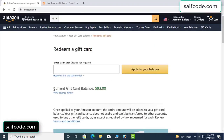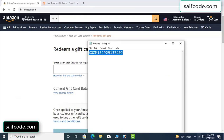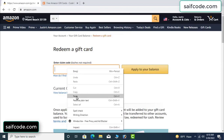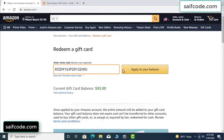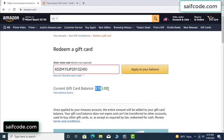See, my current gift card balance is ninety-three dollars. Open your notepad and copy this code, apply it to your balance — wow, one hundred dollars added to my balance. It's very simple.